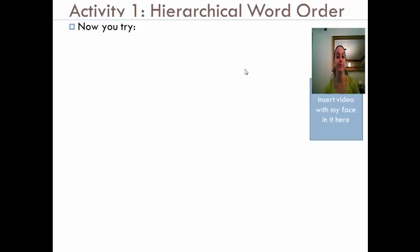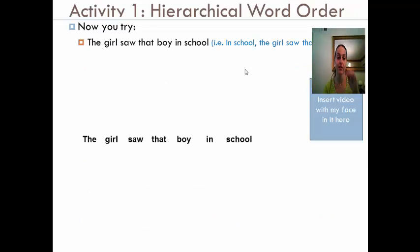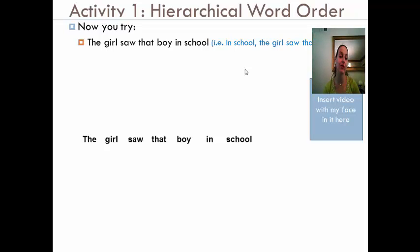Now I'd like you to try. We're going to work with two sentences. The first one is: the girl saw that boy in school. And then the second one is: the girl saw that boy from school. If you would like to, you can pause the video and open Activity One, which is located in the unit where you found this video, and try to diagram out the sentences and the difference between them by yourself. Then I will go over it with you in this video.